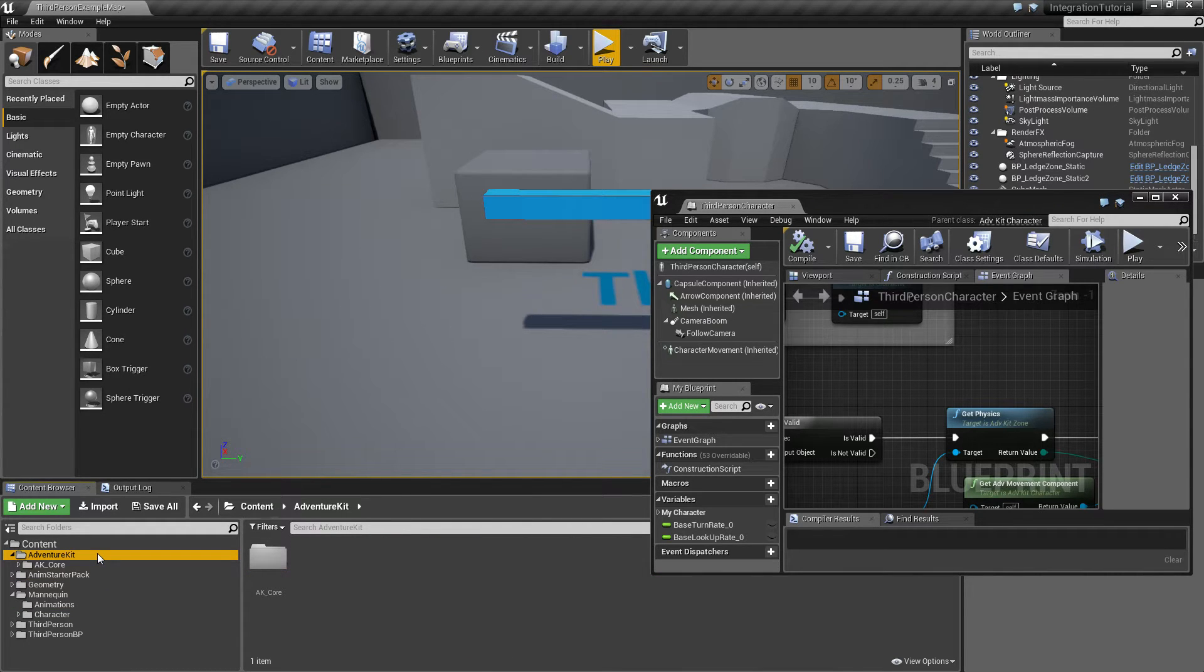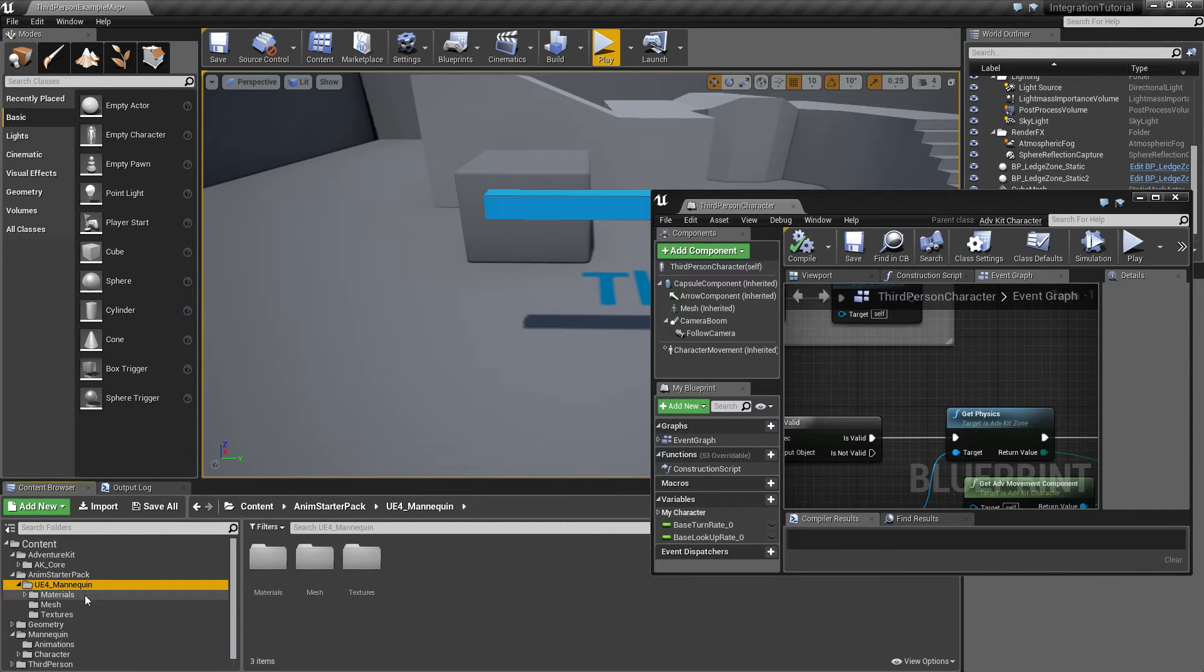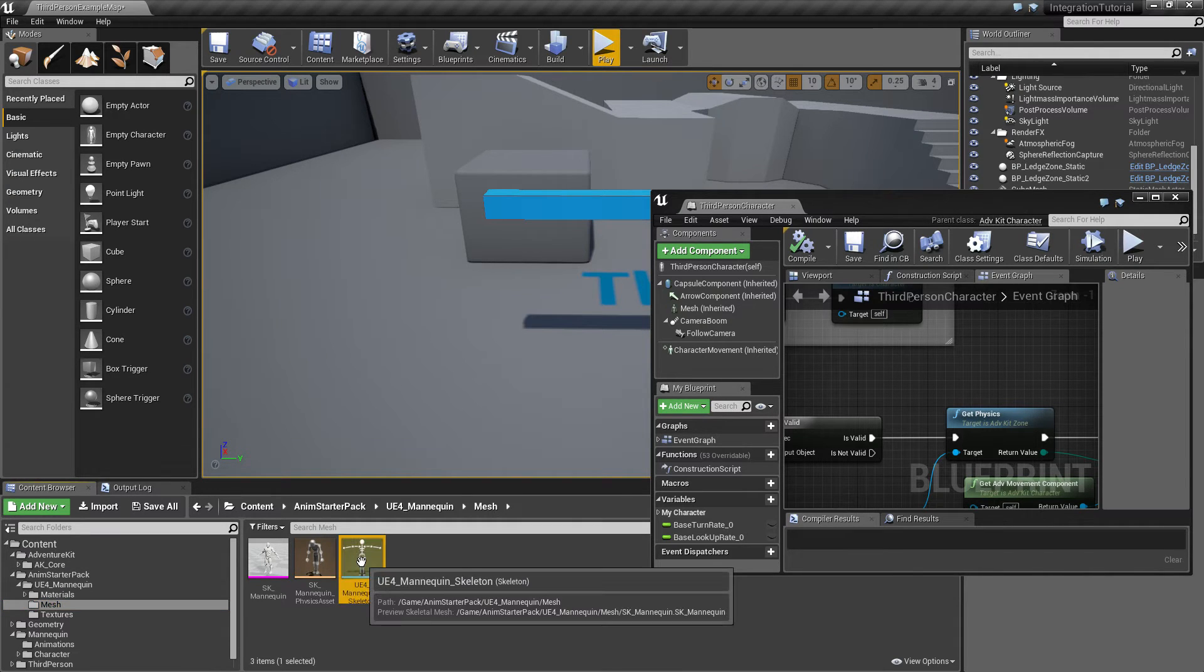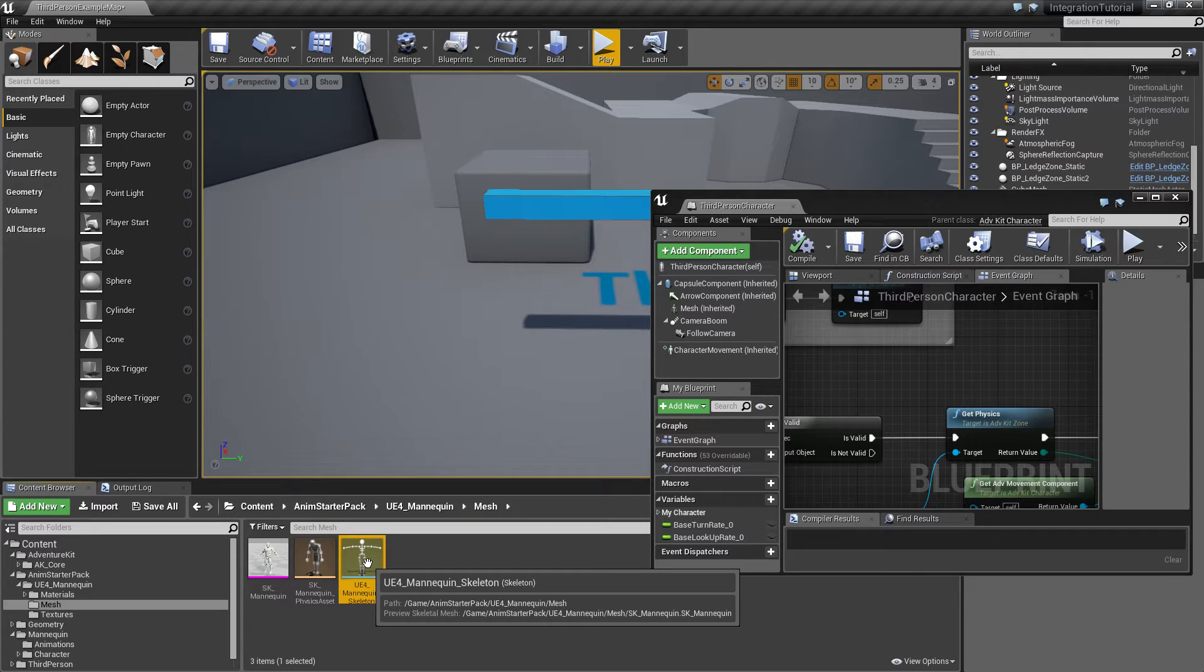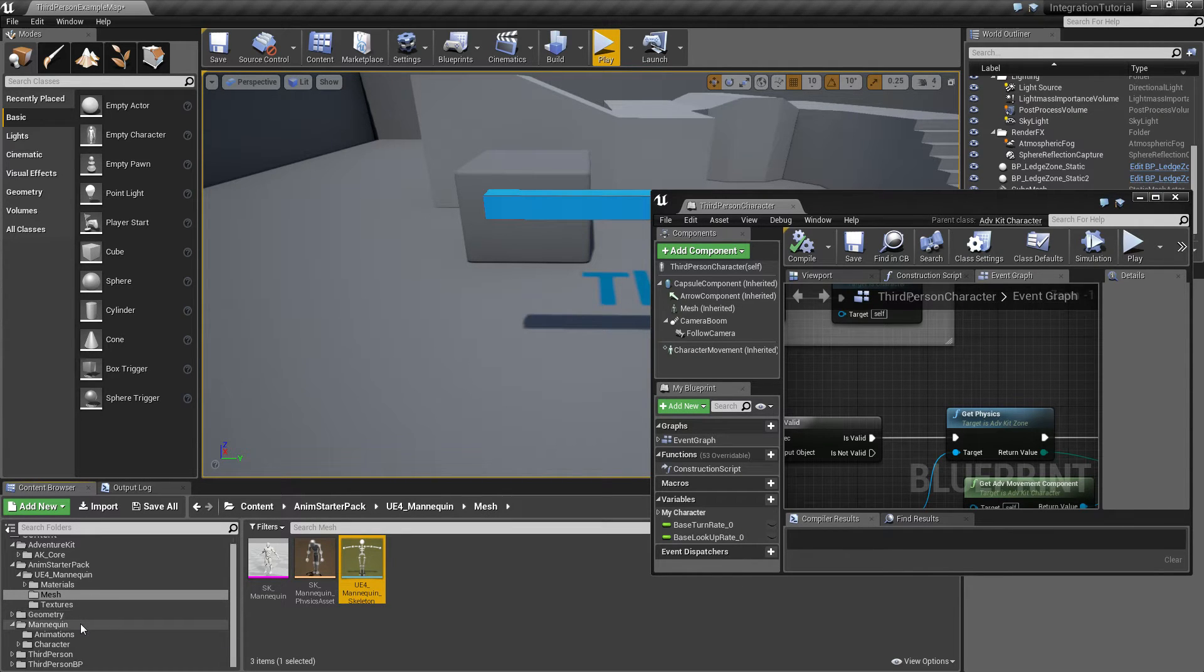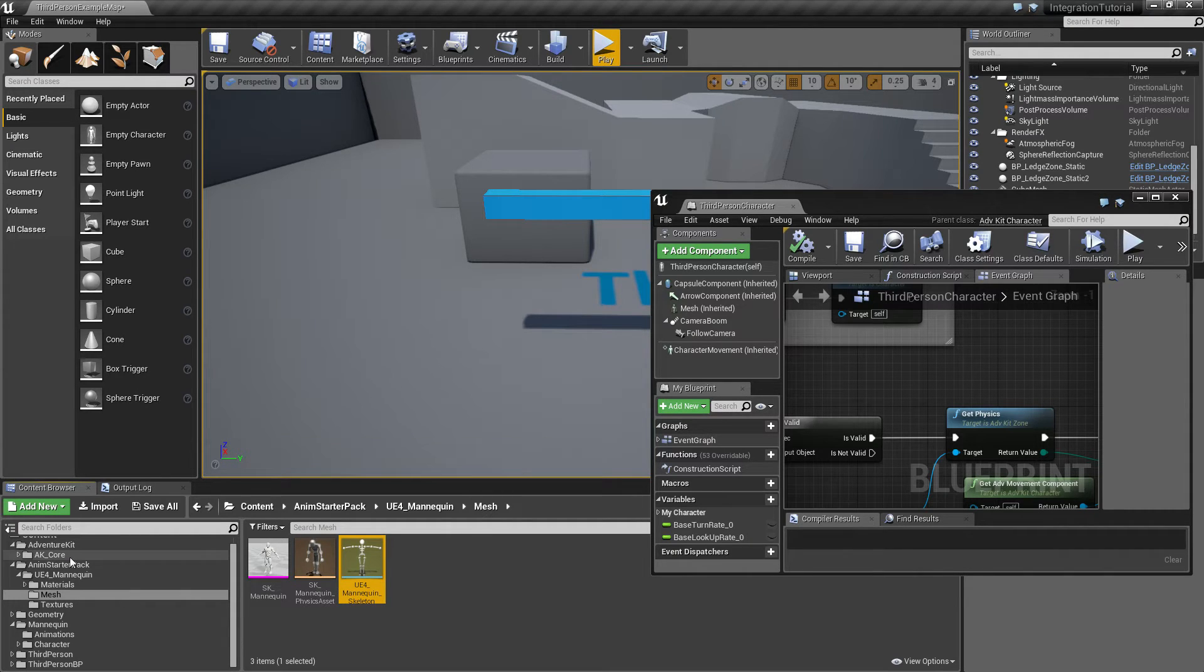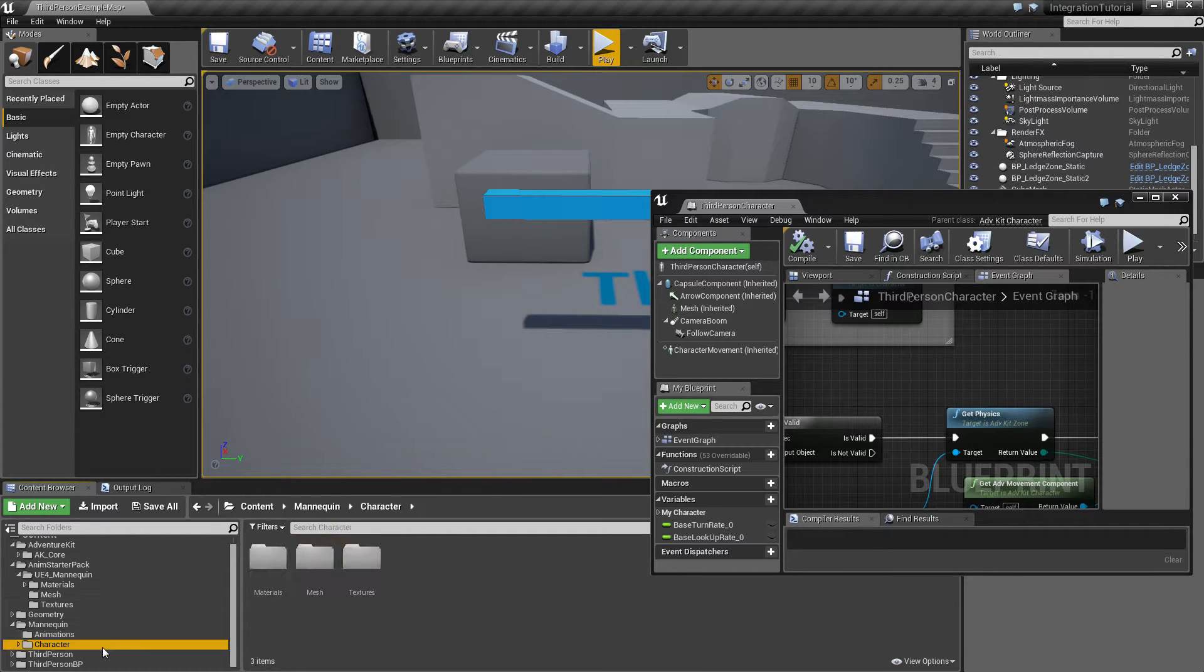The skeleton used is from the animation starter pack, so it is exactly the same skeleton as the default mannequin of UE4. However, since we have imported this as a feature pack, the engine kind of doesn't know that the skeleton is actually the completely same one.